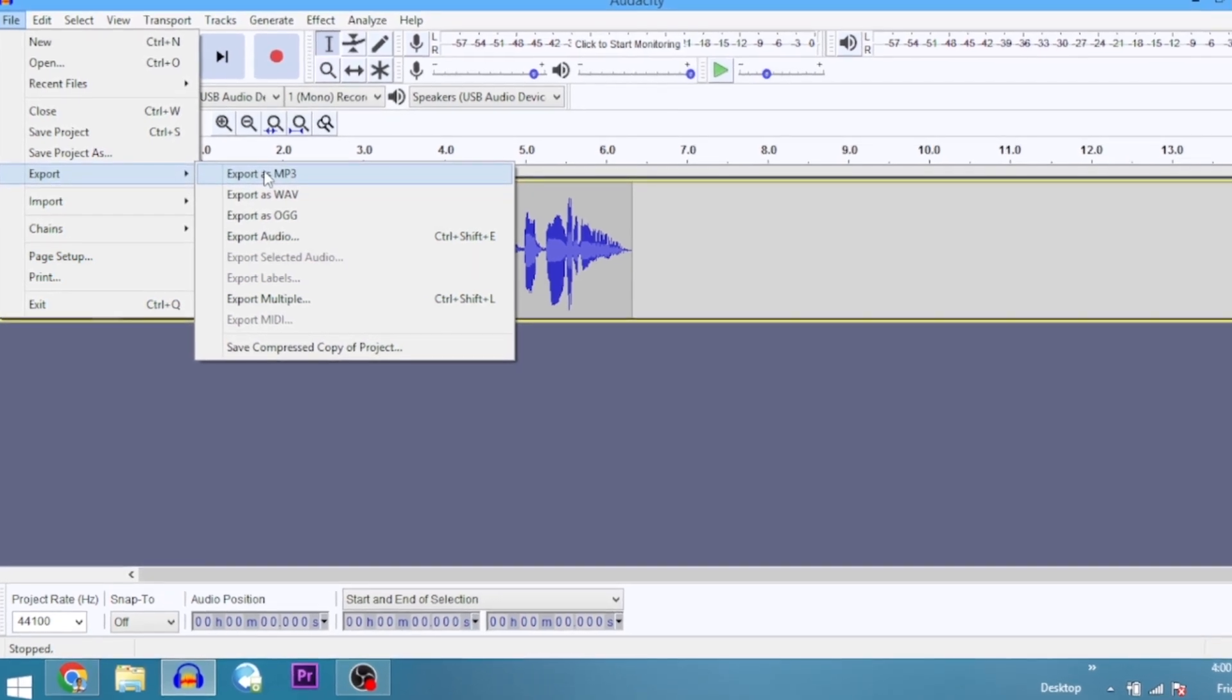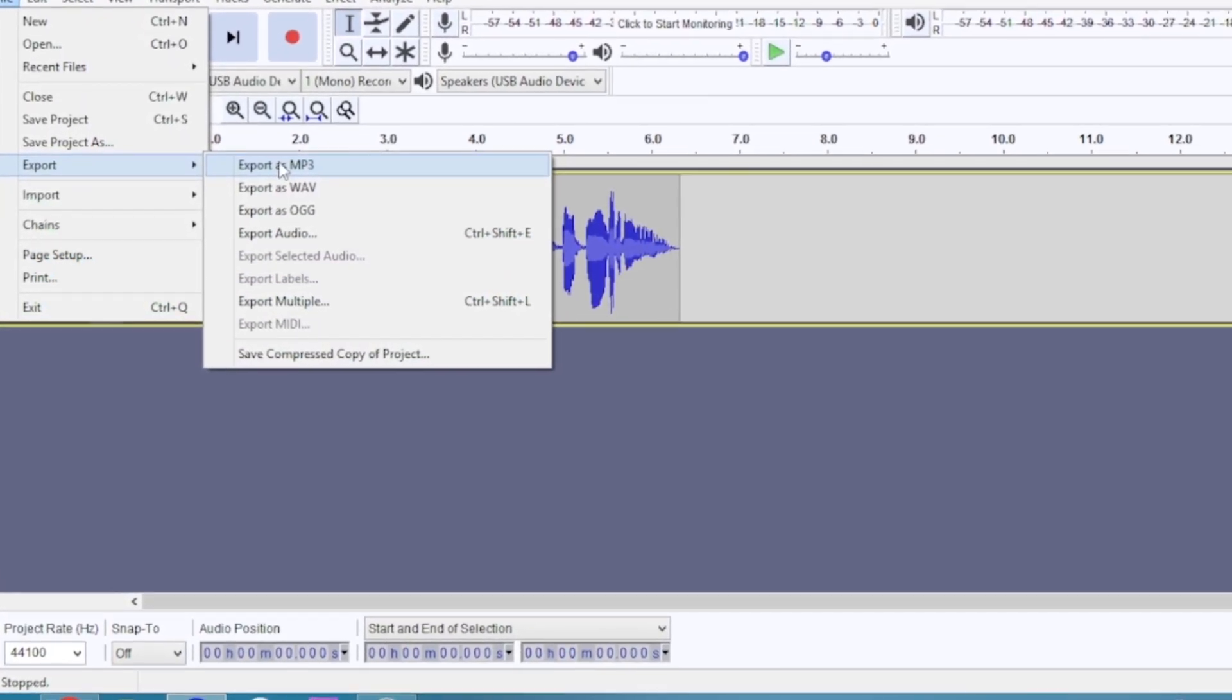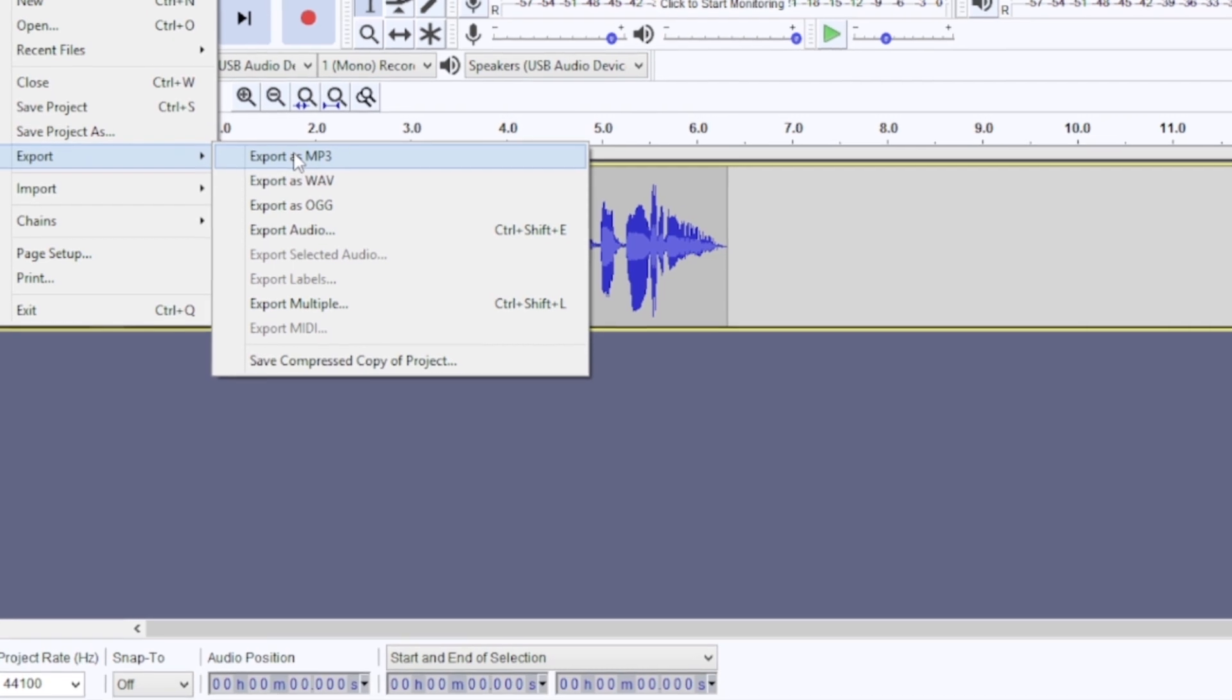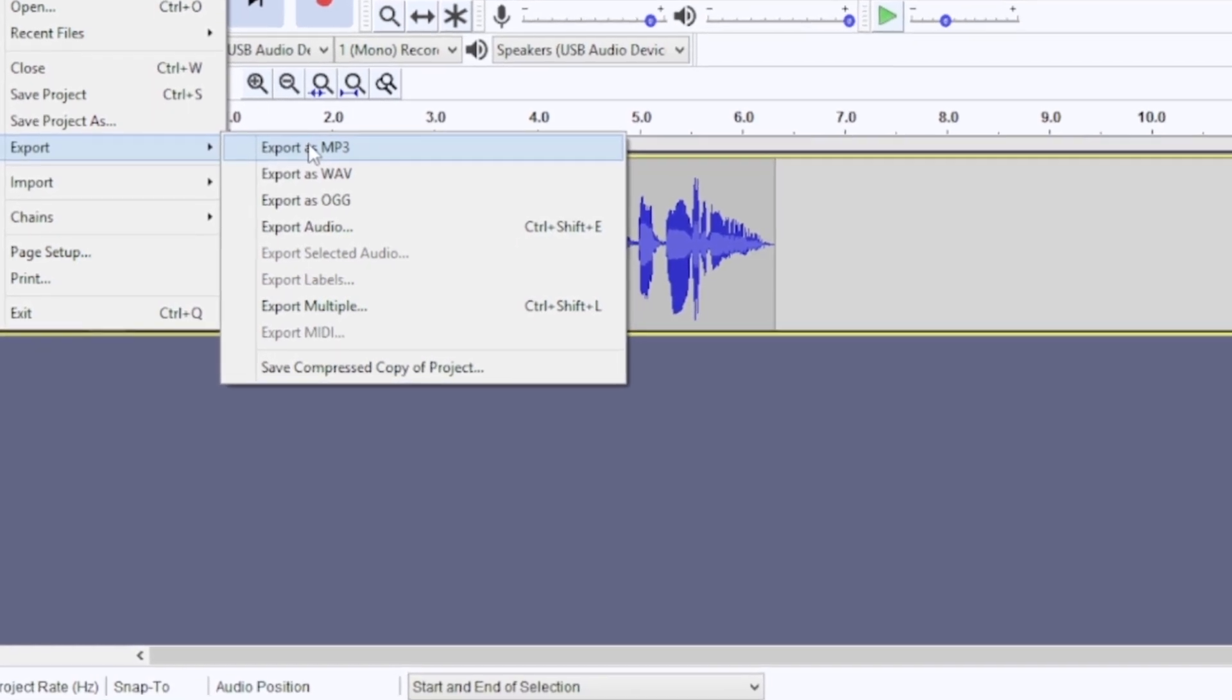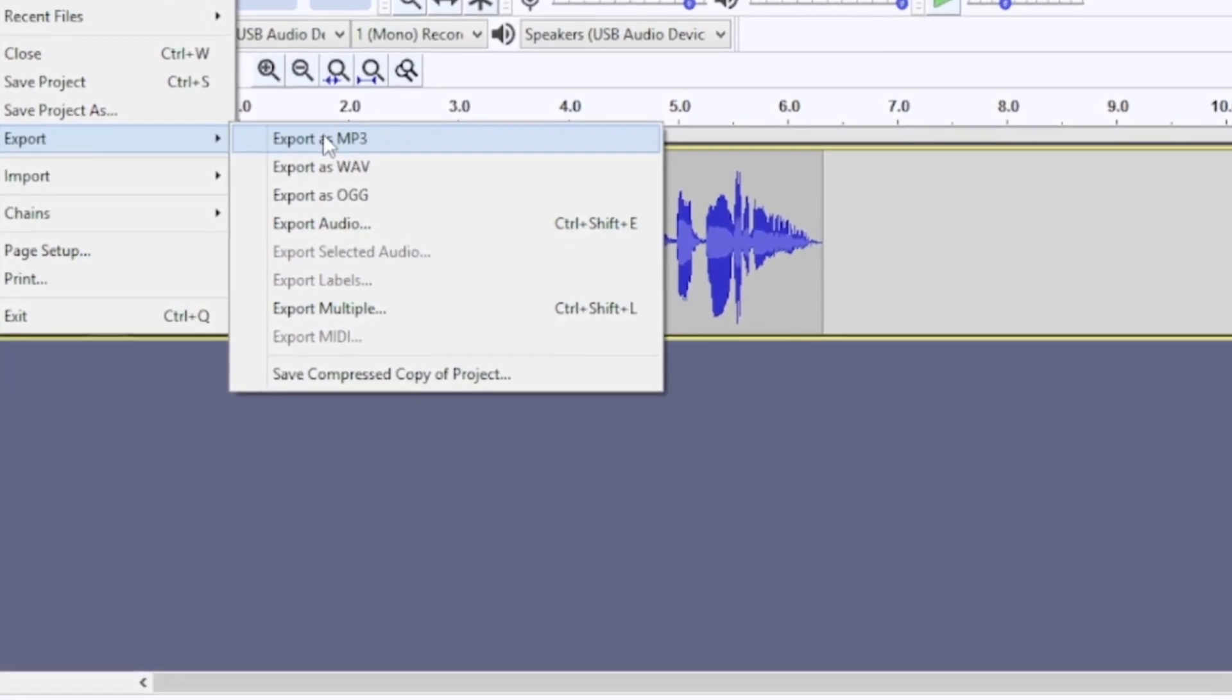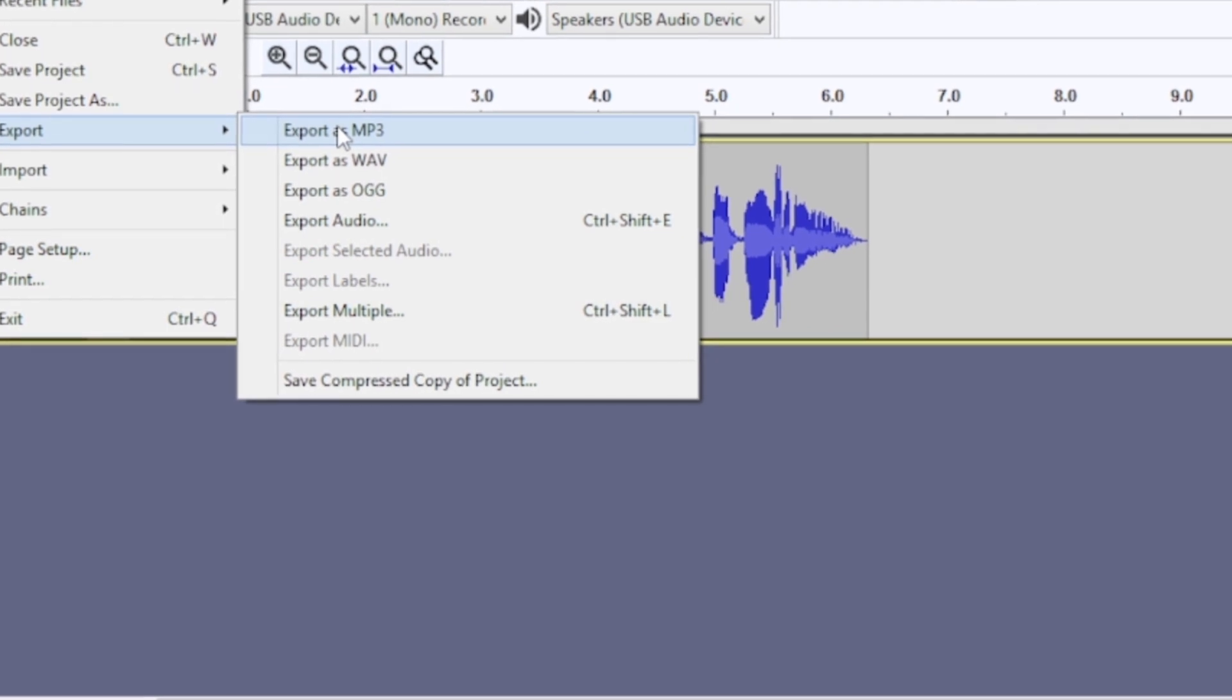But if I'm going to be using it for another project, then I'm going to export as WAV. WAV is a lossless quality format and the file size is larger and heavier.